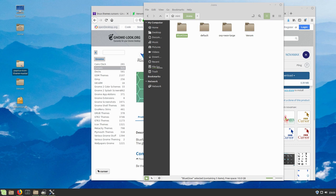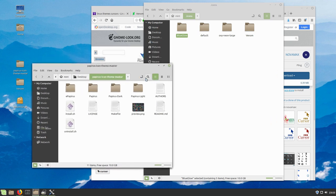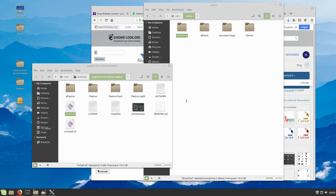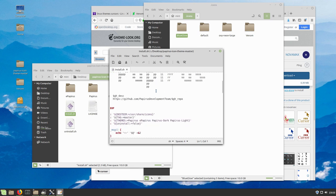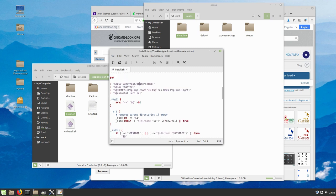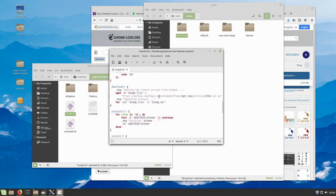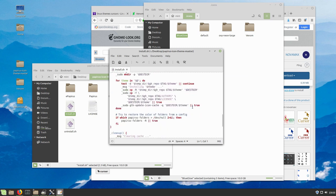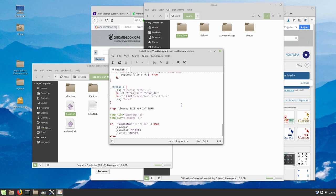I already downloaded the Papyrus theme and inside there is an install script. If I were to run it with bash it would automatically install the pack. Let me just display it to see what it's doing. It's downloading information from GitHub and then installing into usr/share/icons. It installs several different themes: Papyrus-E, Papyrus, Papyrus Dark, and Papyrus Light. There's going to be one extra step as well.